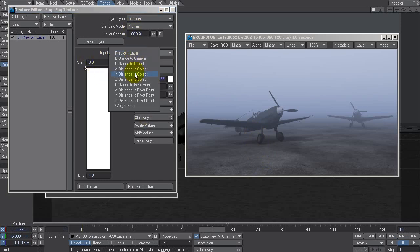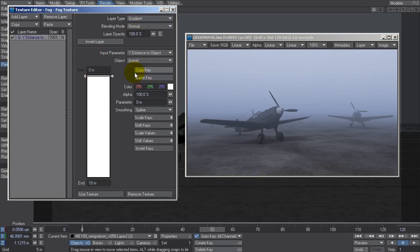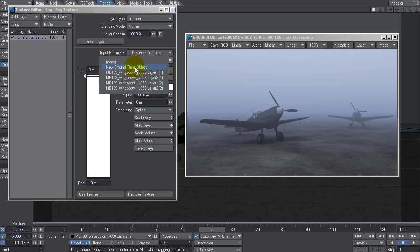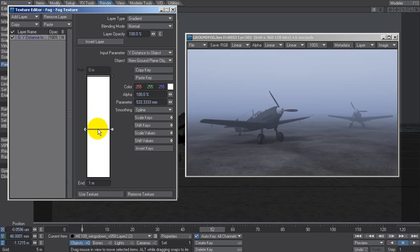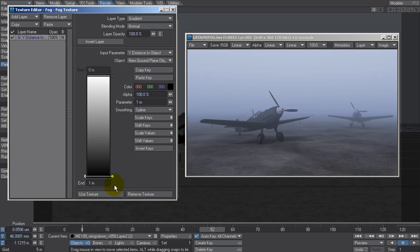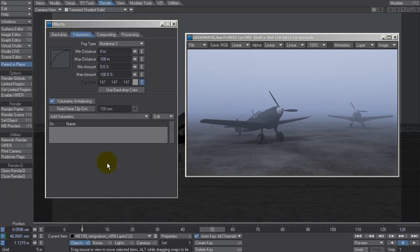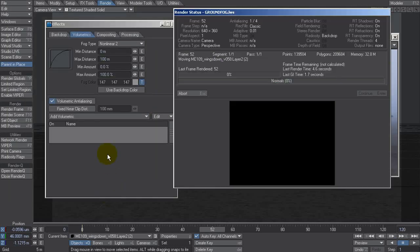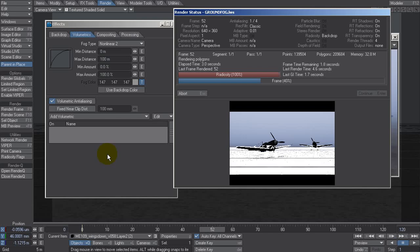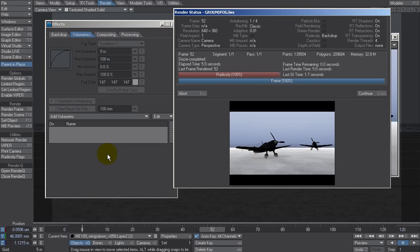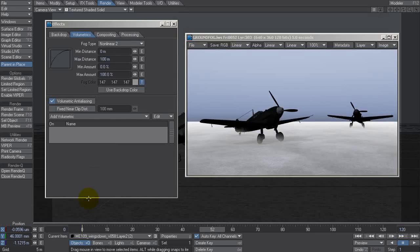Input parameters should be Y distance to object, object of course is our ground, and it's only going to go as high as about a meter so let's type one in here as the maximum distance. Left click and drag down a key at one meter, make it black, and let's check out the effect we're getting. That is actually pretty cool, it's nice and soft with a soft falloff.